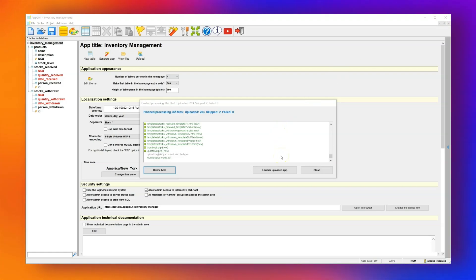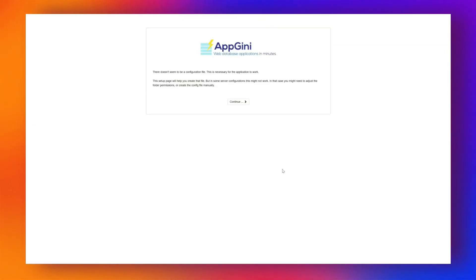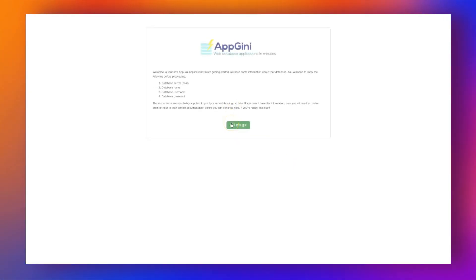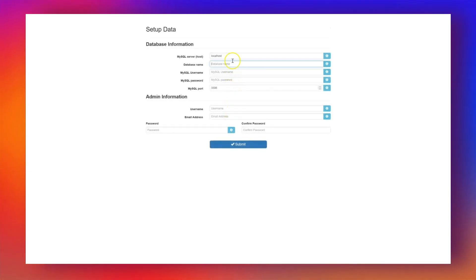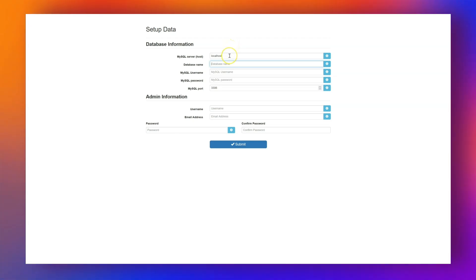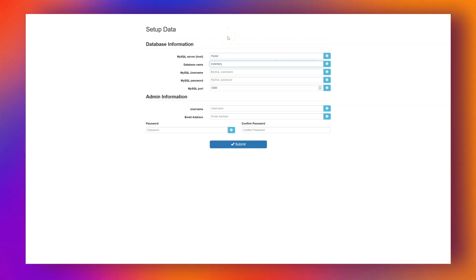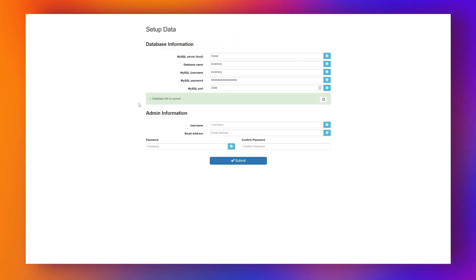When the upload completes, click Launch Uploaded App to open the app in your browser. Since this is the first time opening it, you'll be taken to the setup page. Solve the CAPTCHA first, then continue to the setup screen where you'll need to enter your database connection details: the database server address, database name, username, and password. These can usually be found in your hosting control panel. Once connected, you'll be asked to create an administrator account. This user has full access and can manage other users and settings. I'll enter admin as the username, along with an email and a strong password.